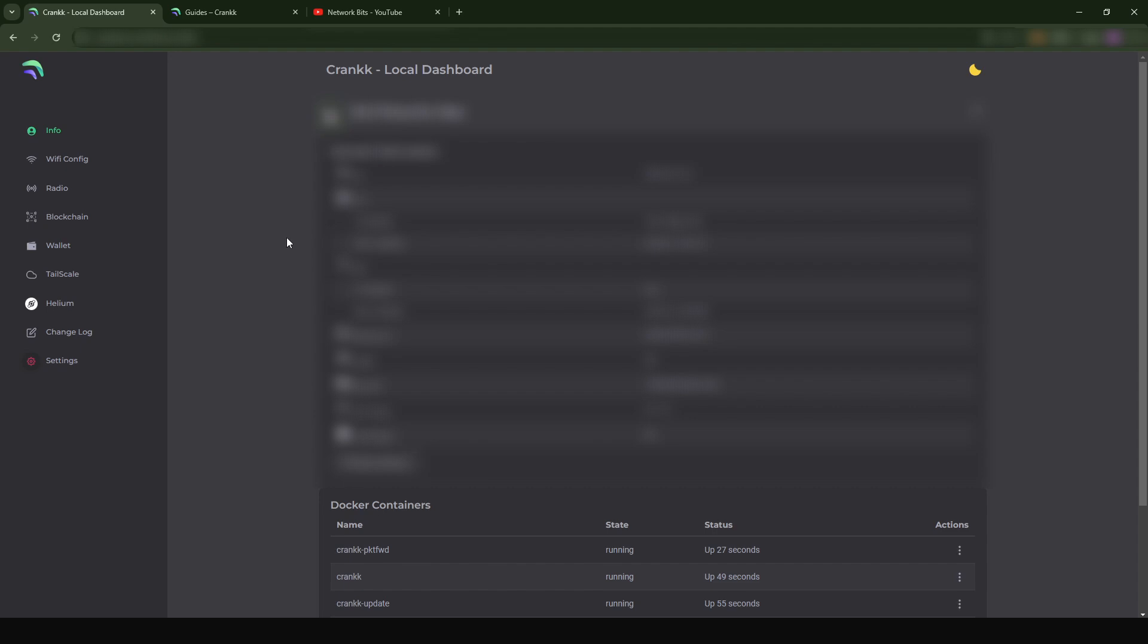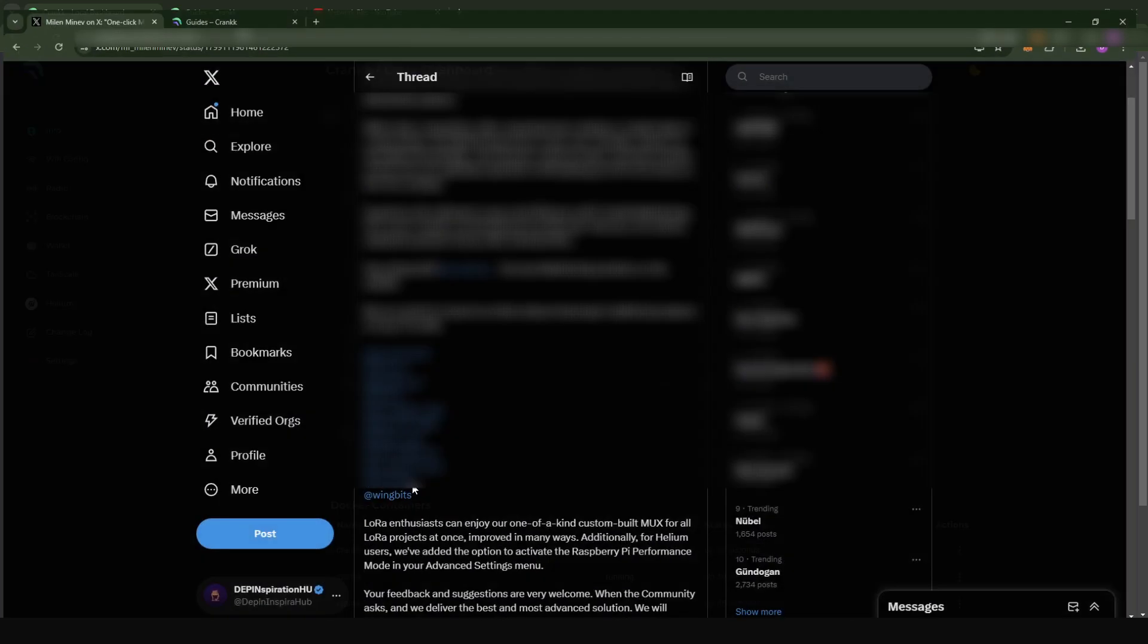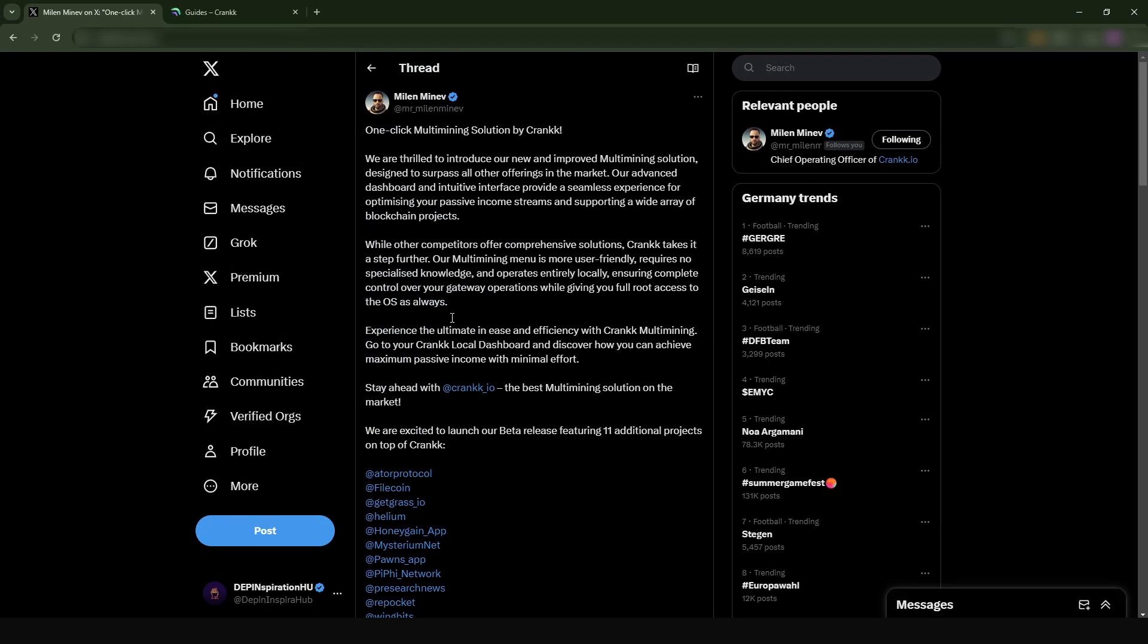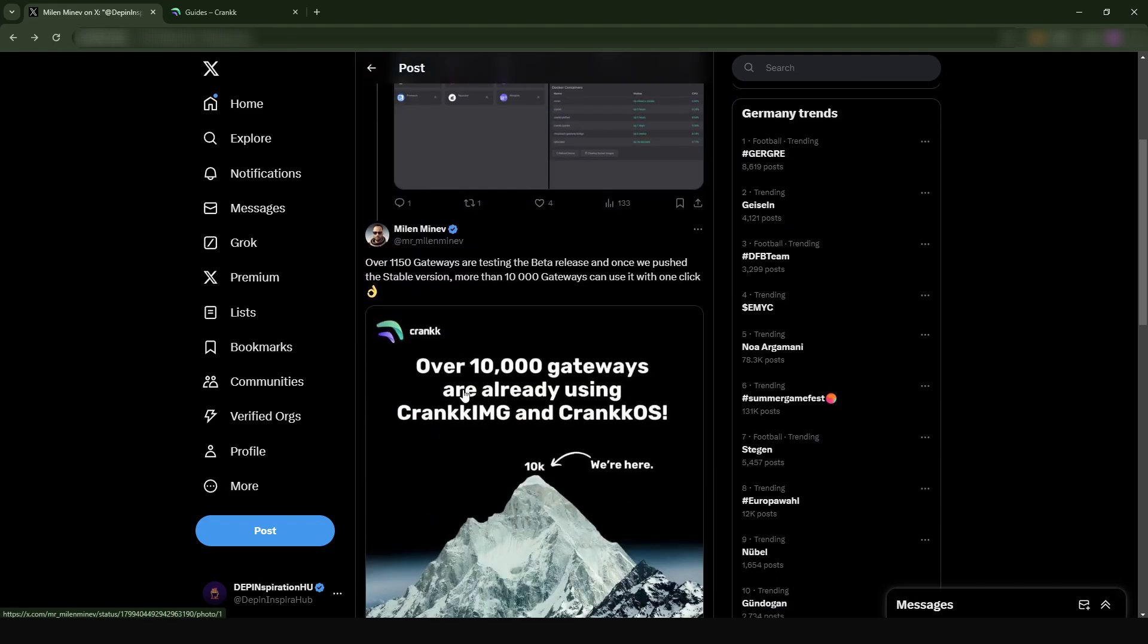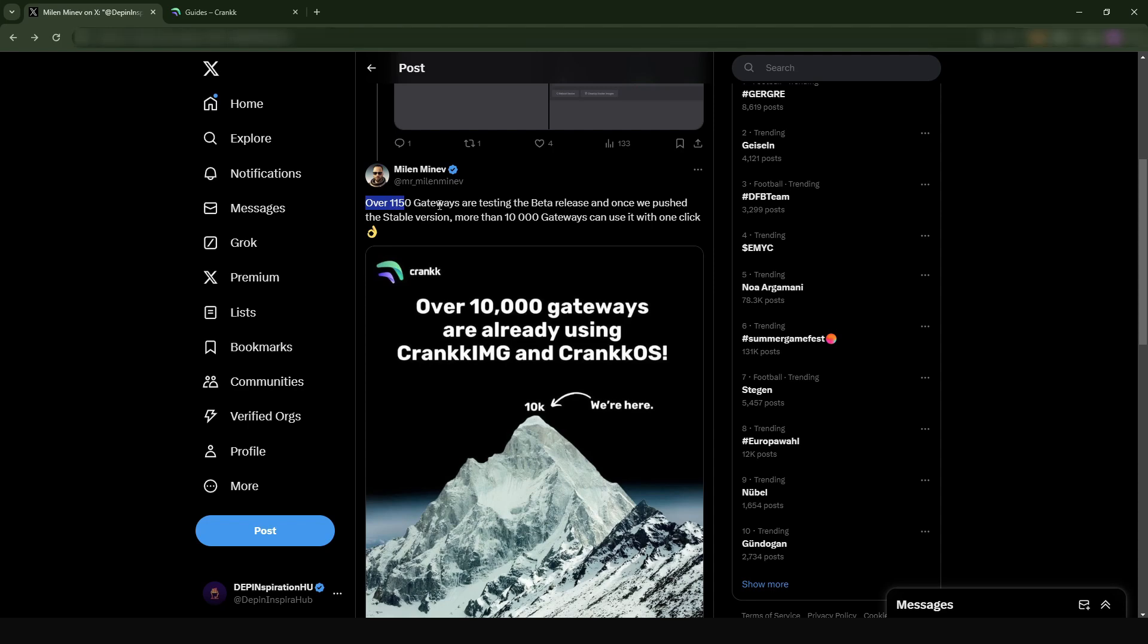He replied to one of my posts and he said that over 10,000 gateways are already using the Crank OS. We know that a lot of people are using this OS. What is important is that they are going to start with 1,150 gateways that are going to be on the beta test release, and then once they have a stable version they are going to push this up to about 10,000 gateways where you can do this in just one click.